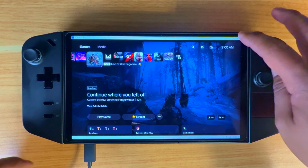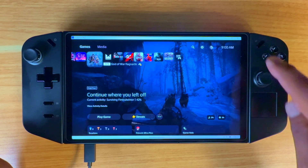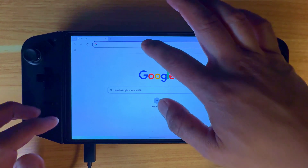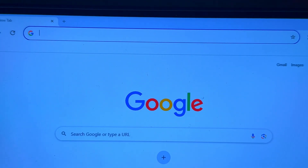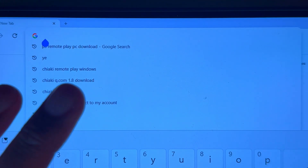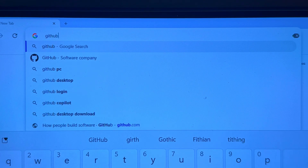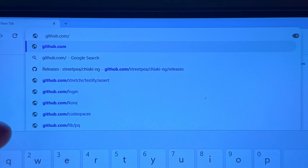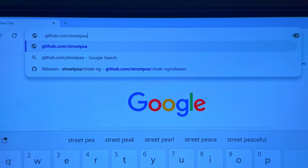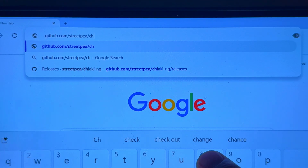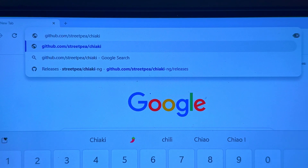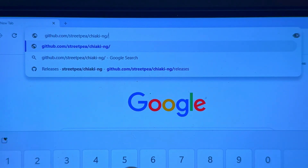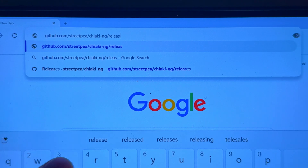What you're gonna have to do is download an app called Chiaki. I will put the link in the description as well. Go to Google and type in GitHub — the good thing is this is a free app, so you don't have to pay. Much thanks to the developers out there who created this for us to enjoy. It's Chiaki-ng forward slash releases, and I'll have this in the description to make it easier.